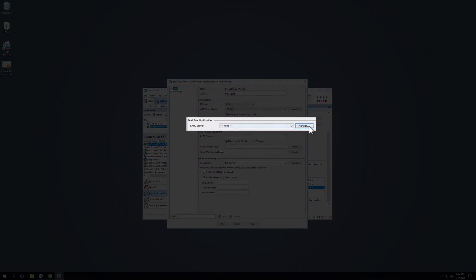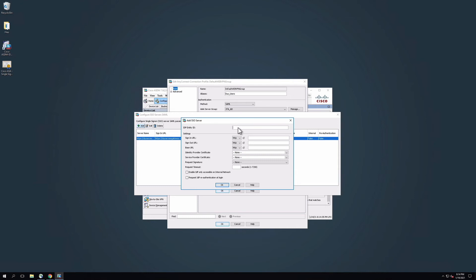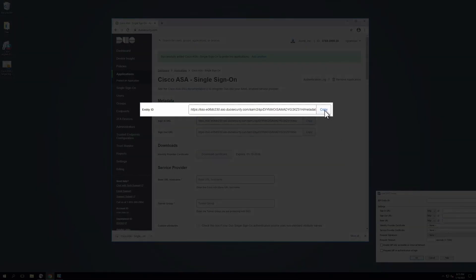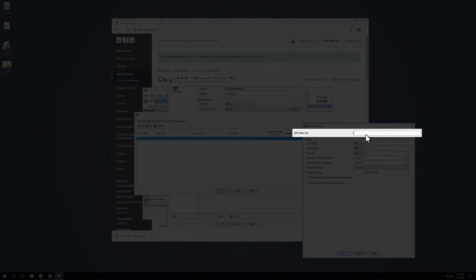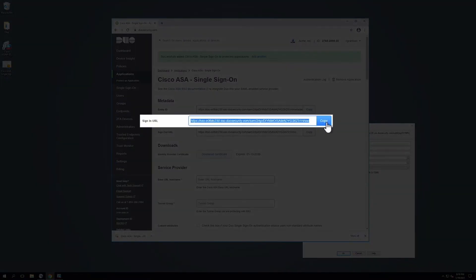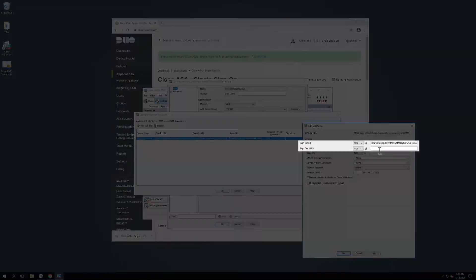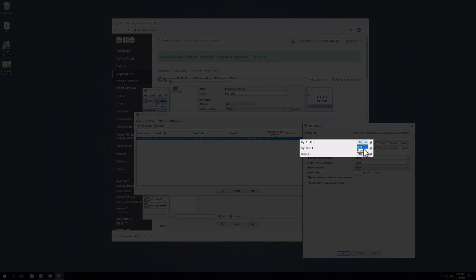Under SAML Identity Provider, next to SAML Server, click Manage. A new window will appear. On the Configure SSO Server SAML screen, click Add. A new window will pop up. On the Add SSO Server page, copy the Entity ID from the Duo Admin Panel Metadata section and paste it into the Cisco ASA IDP Entity ID field. Next, copy the Sign In and Sign Out URLs from the Duo Admin Panel Metadata section and paste them into their respective fields under Settings within the Cisco ASDM. After pasting the URLs, remove the HTTPS colon slash slash from each URL and select HTTPS from the dropdown field for Sign In and Sign Out.